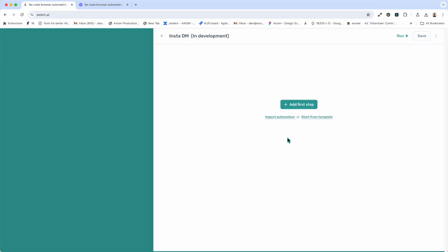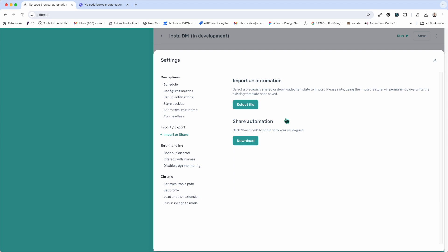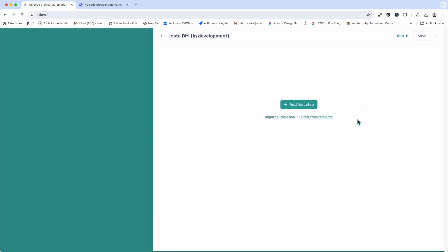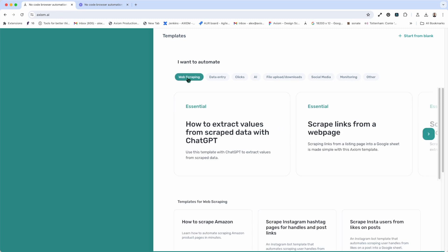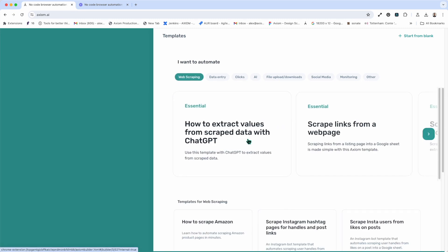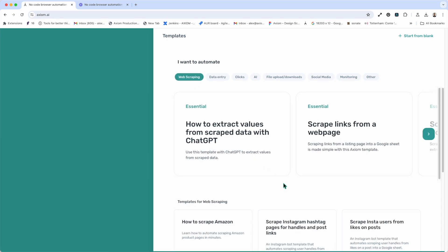Next up, Import Your Automation. This allows you to import axioms that may have been shared with you via the Export and Template option. If you're not importing an axiom as a starting point, you could also use the Start From Template option. If you click on the underlined link, you'll see you're taken to a page where you're asked what you want to automate. Choose an option, for example, web scraping. Then you can select a template with your choosing.